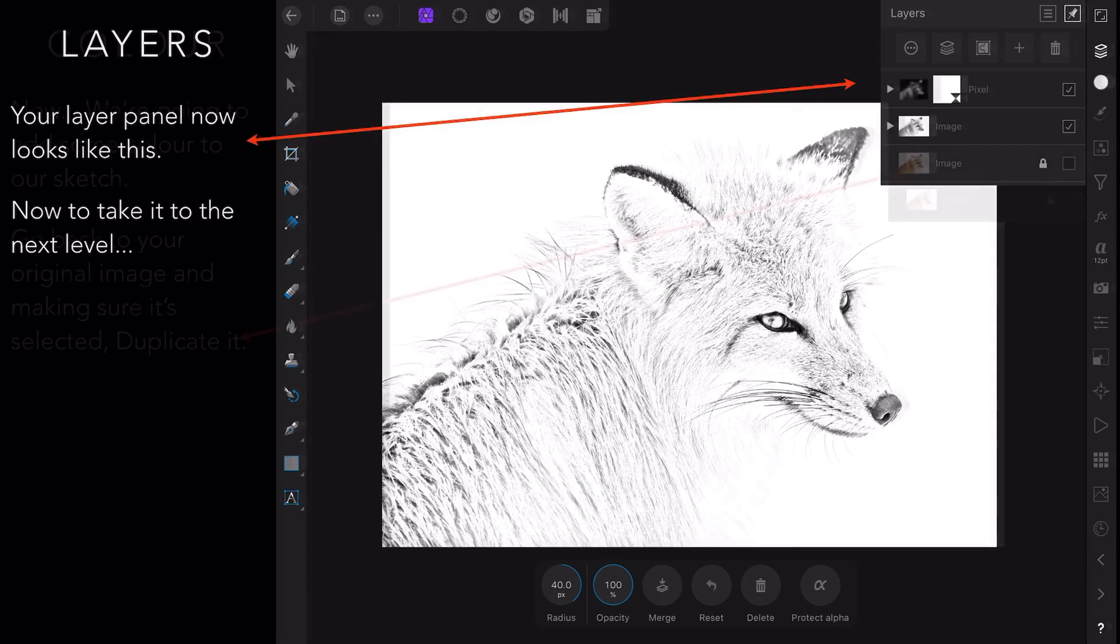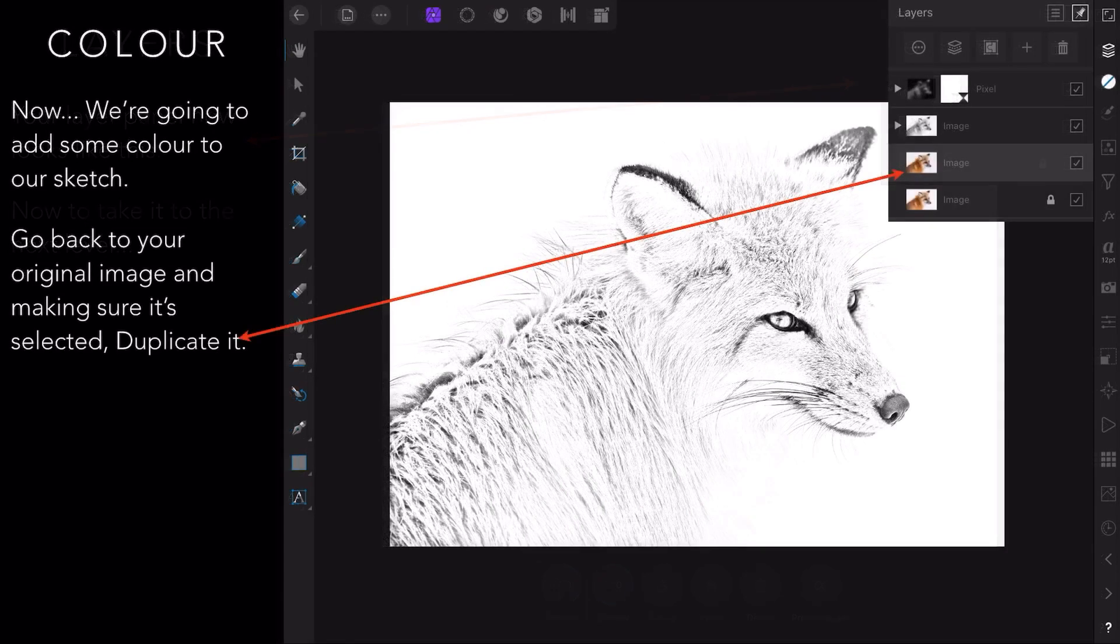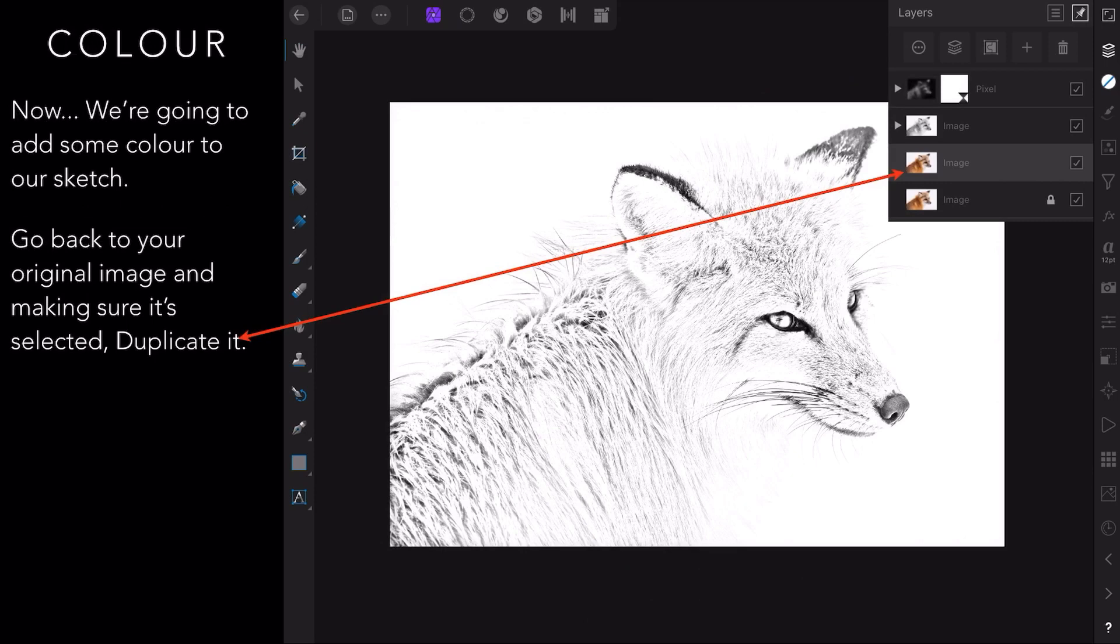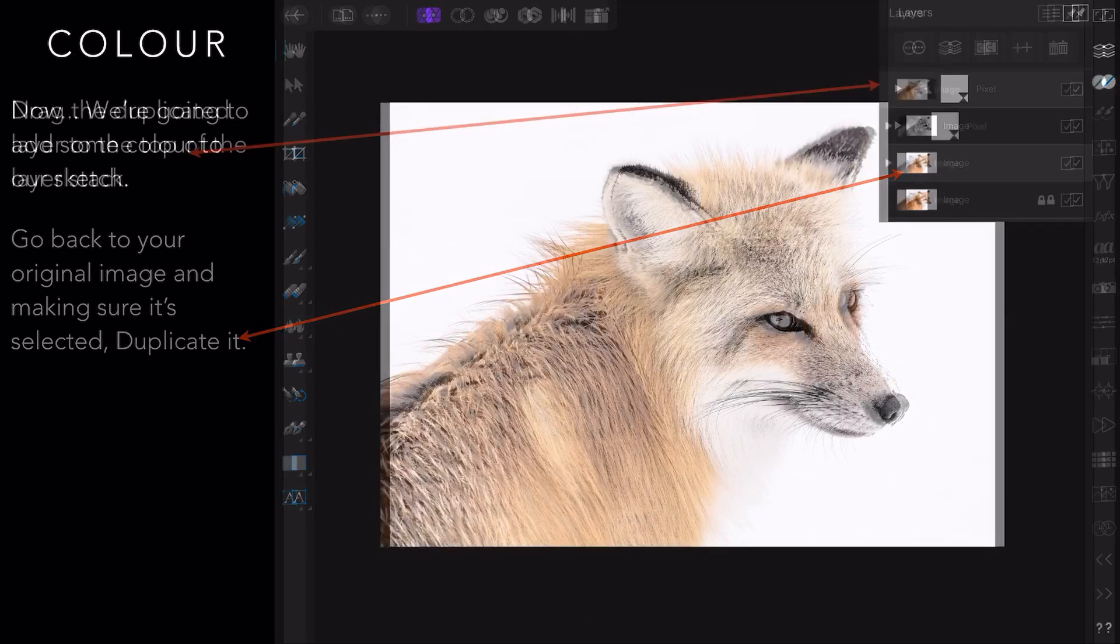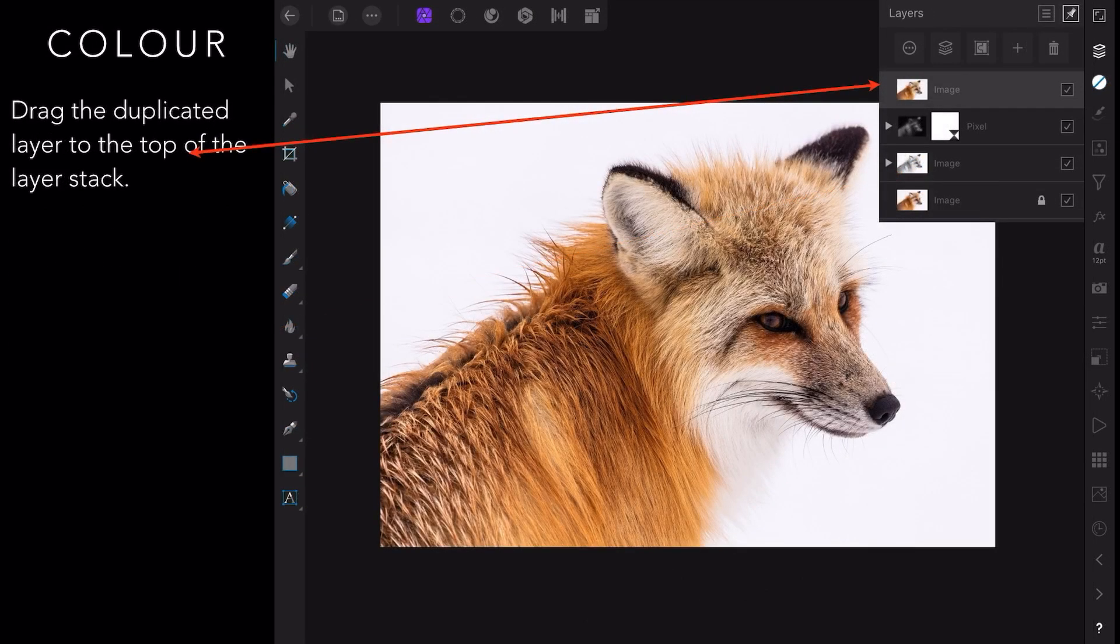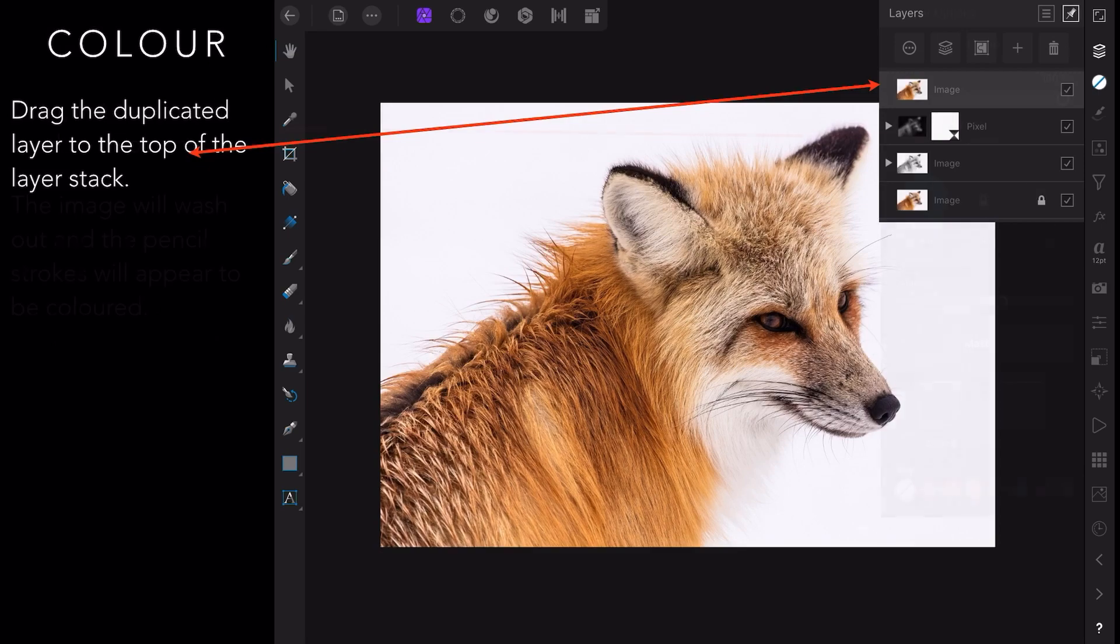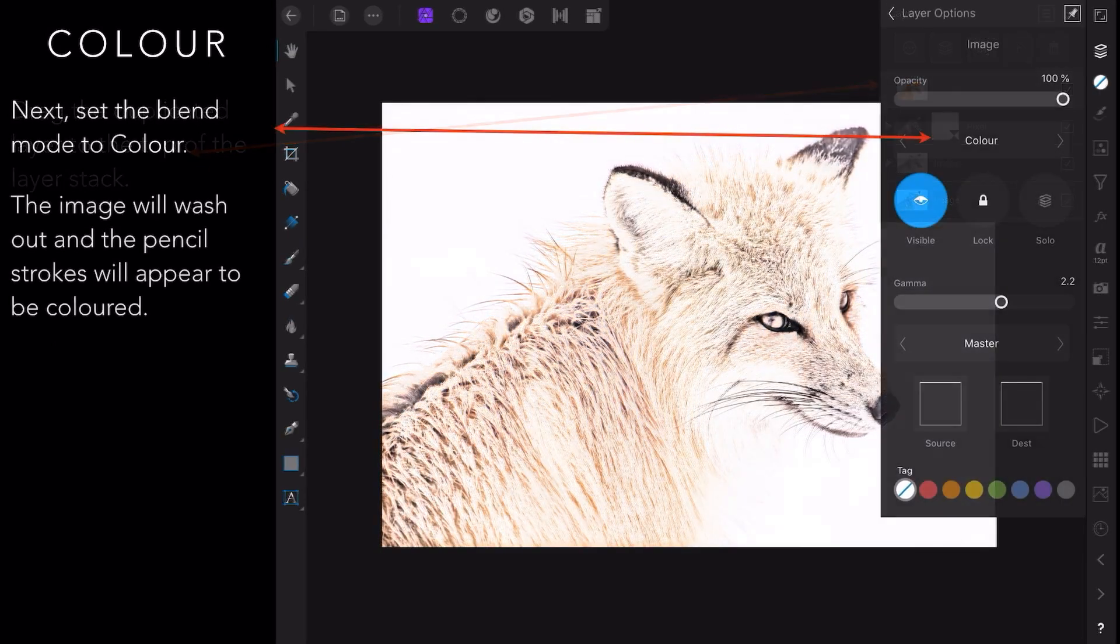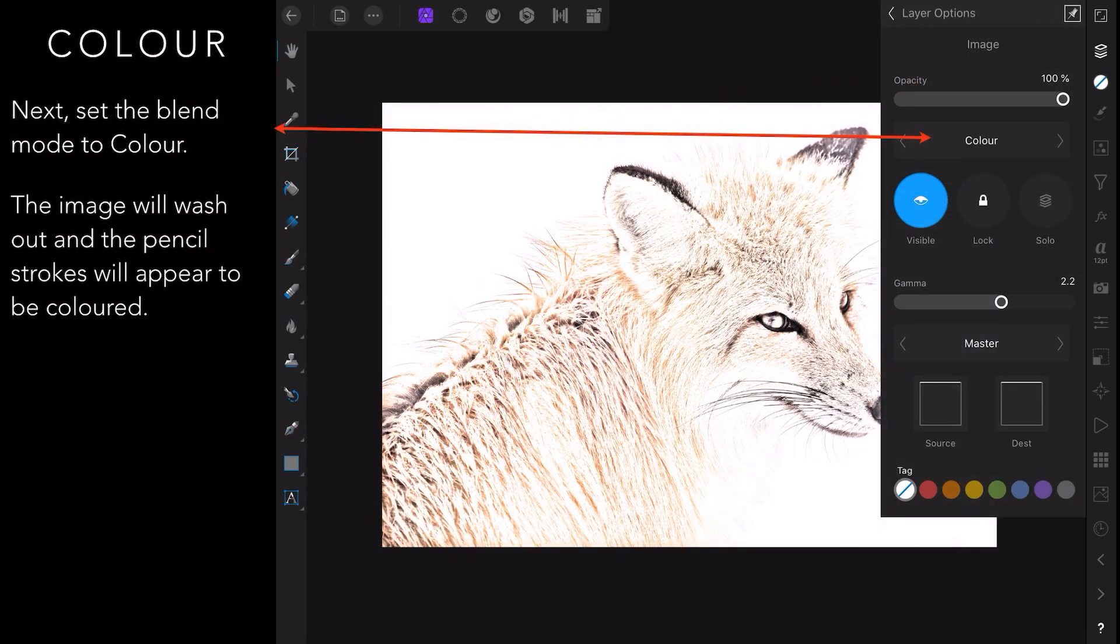Now let's take all this to the next level. We're going to add some color to our sketch. Go back to your original image in the layer panel and duplicate it again, the original image with the lock on it. Create a duplicate and with that duplicate, drag it to the top of the layer stack and it will override everything. You'll think oh no, we're back to square one. Don't panic.